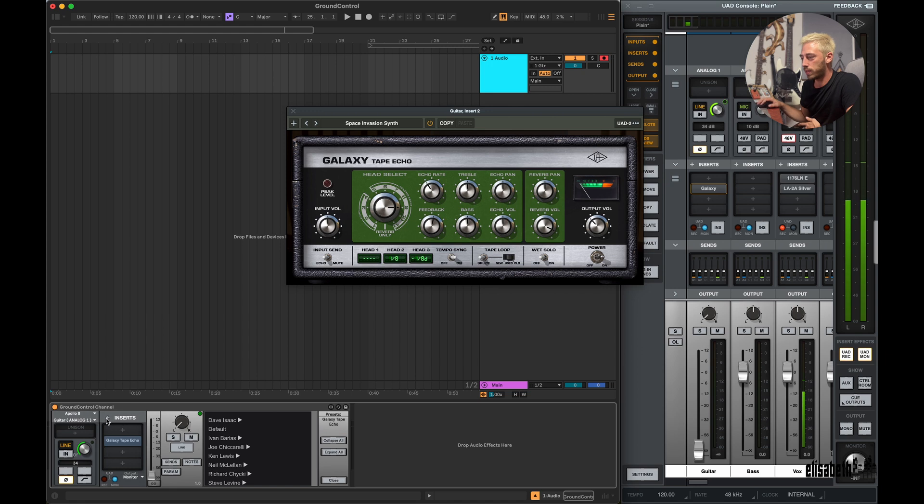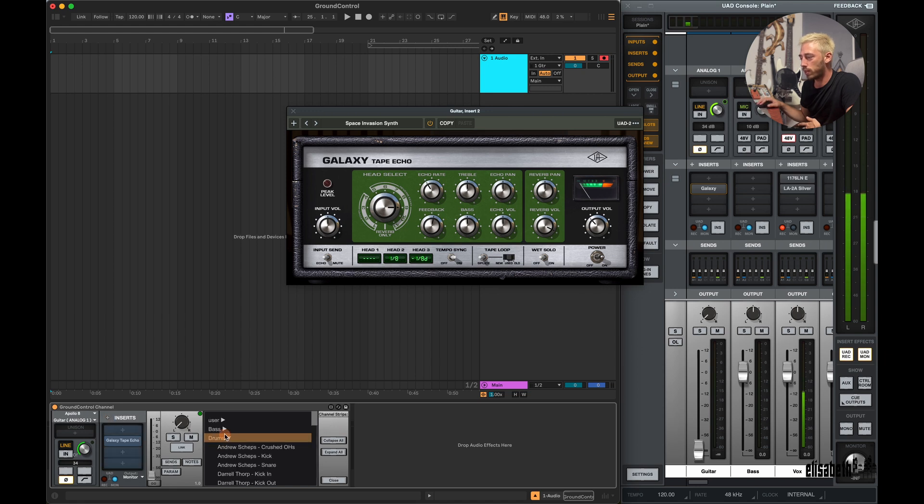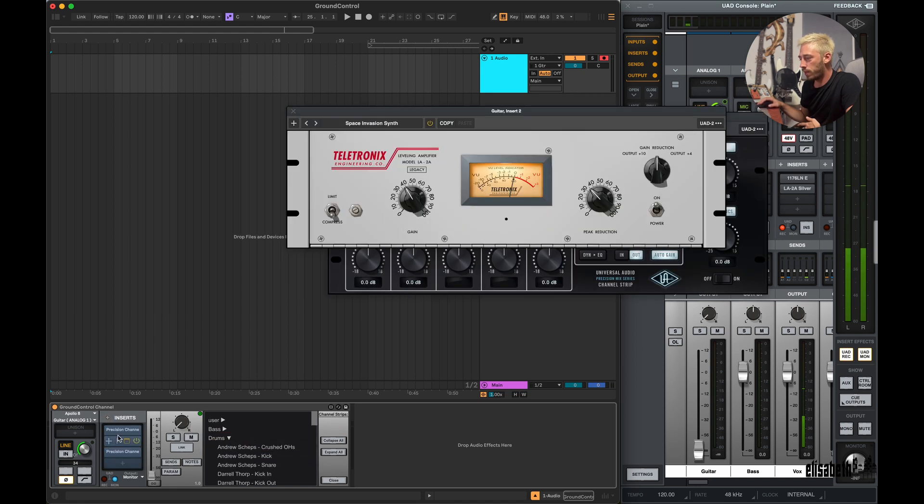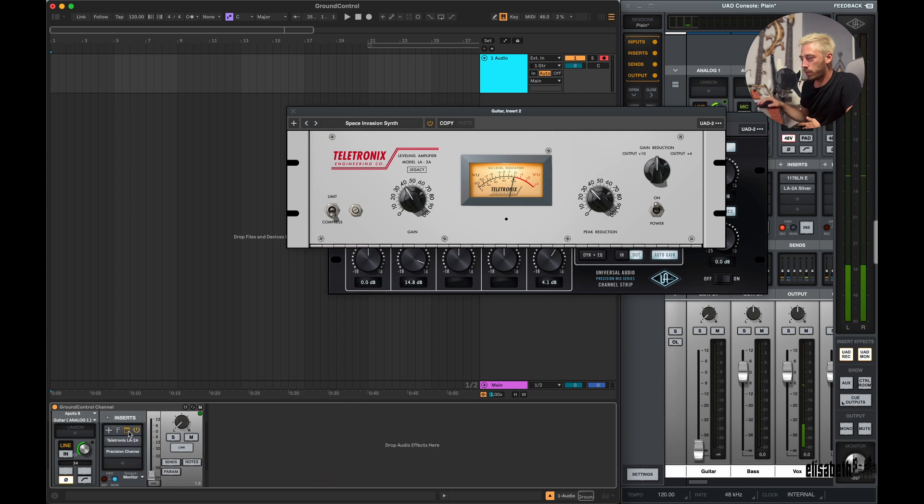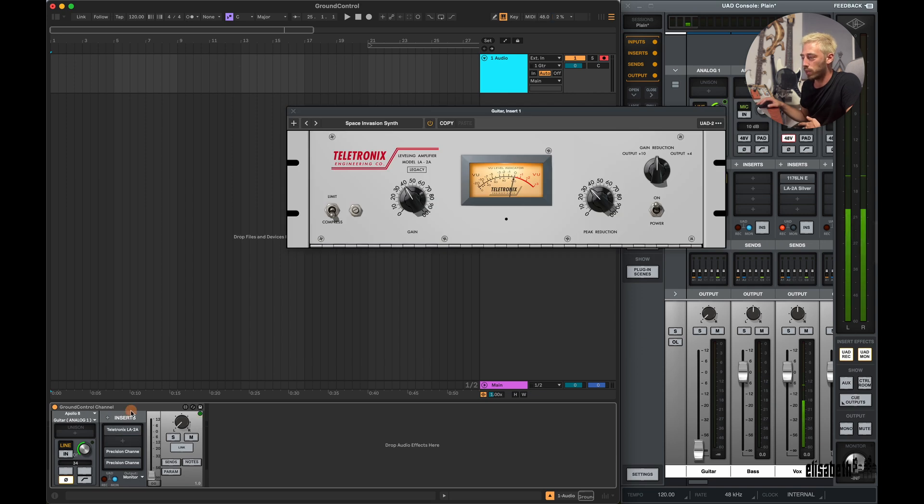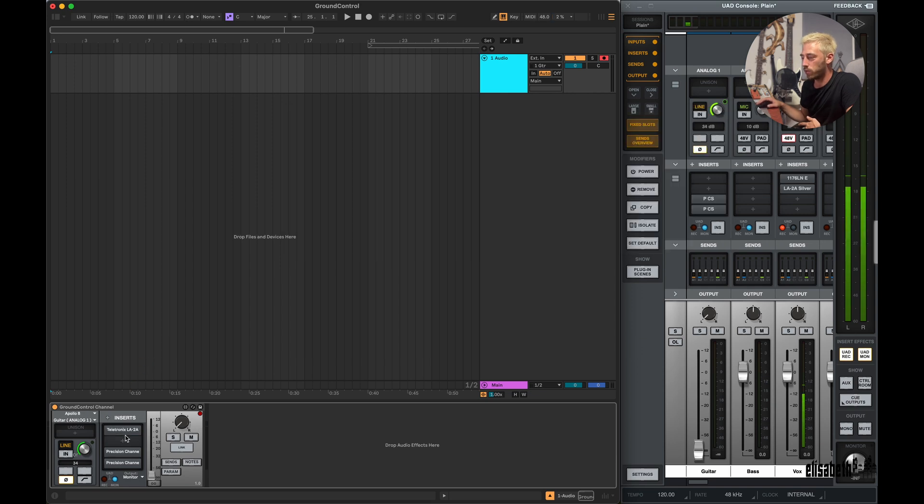And if you click on the plus icon next to the insert section, you can load whole channel chains. And you can change their order by dragging and dropping them to another slot, or if you want to remove them, you can just drag and drop them out from the window.